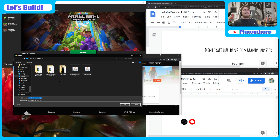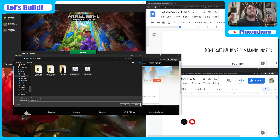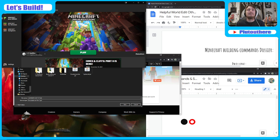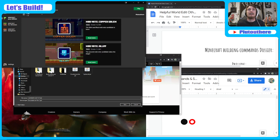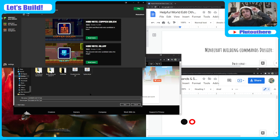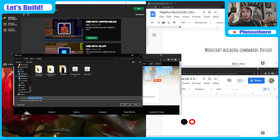WorldEdit 1.18 tutorial coming your way. First thing you have to do is make sure you have 1.18 actually installed — like you've hit play and it works. Once you've done that, you're also going to need to go ahead and find 1.18 Forge, and have it installed.